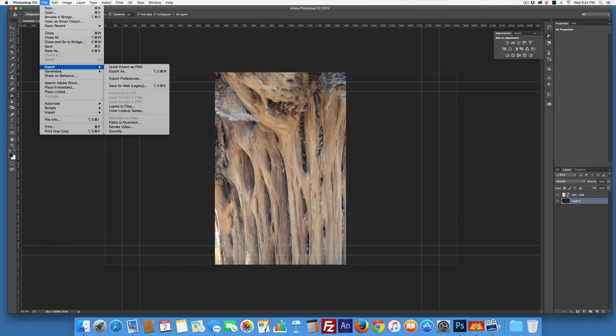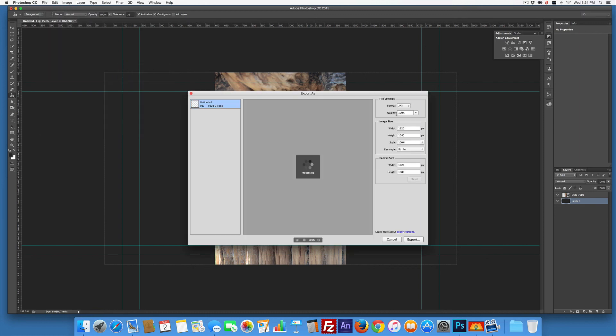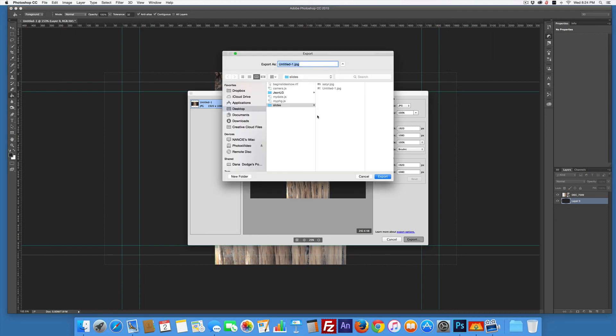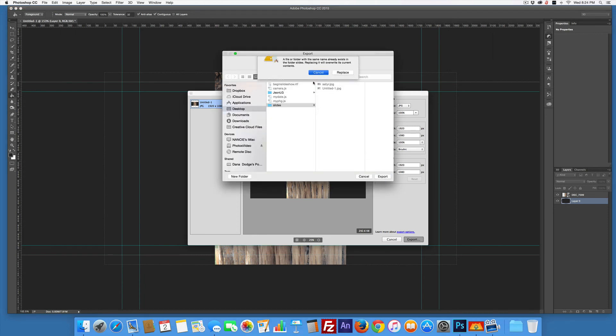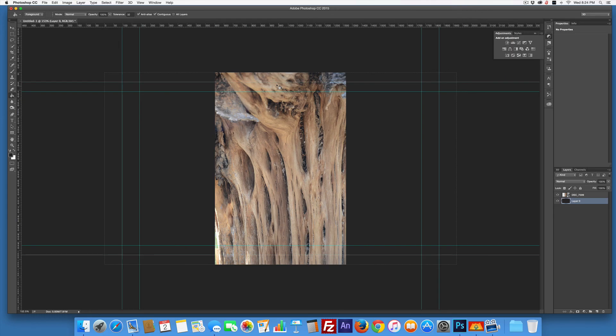File > Export > Export As. Still a JPEG at 100%, export. Put it in the same folder. I'll call this tree. Done.